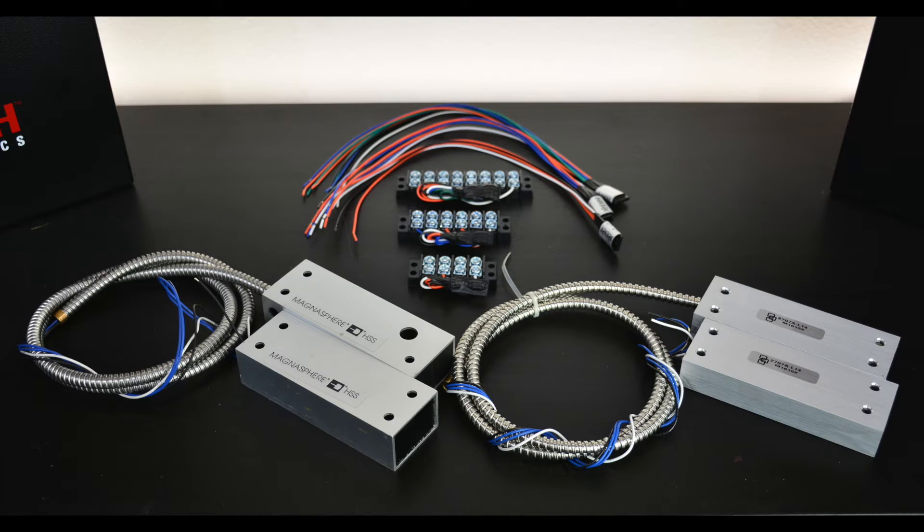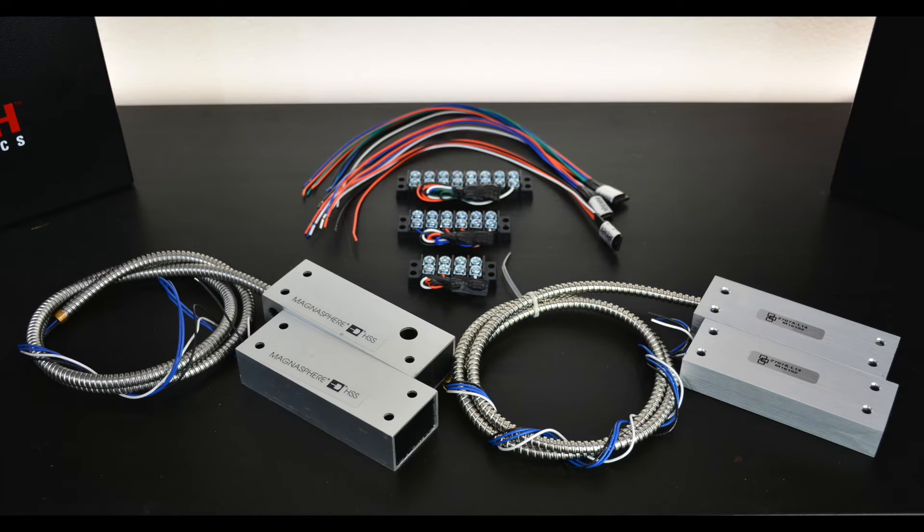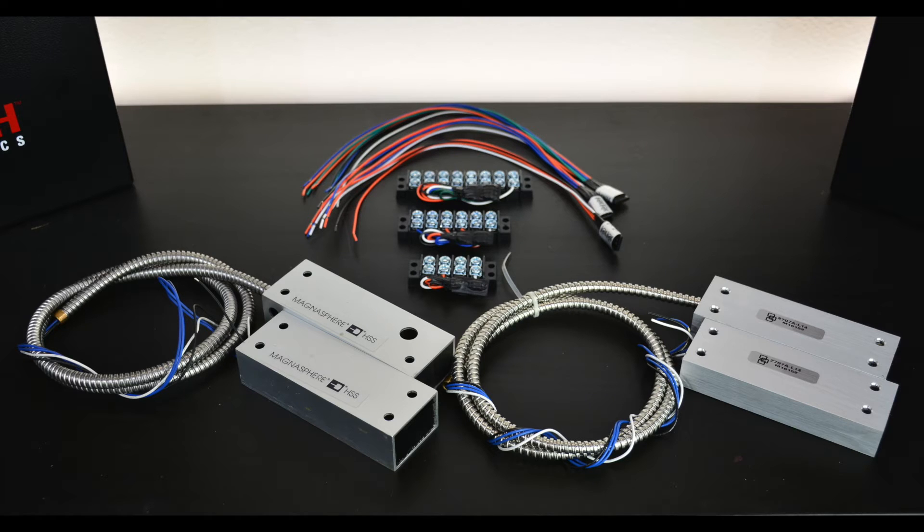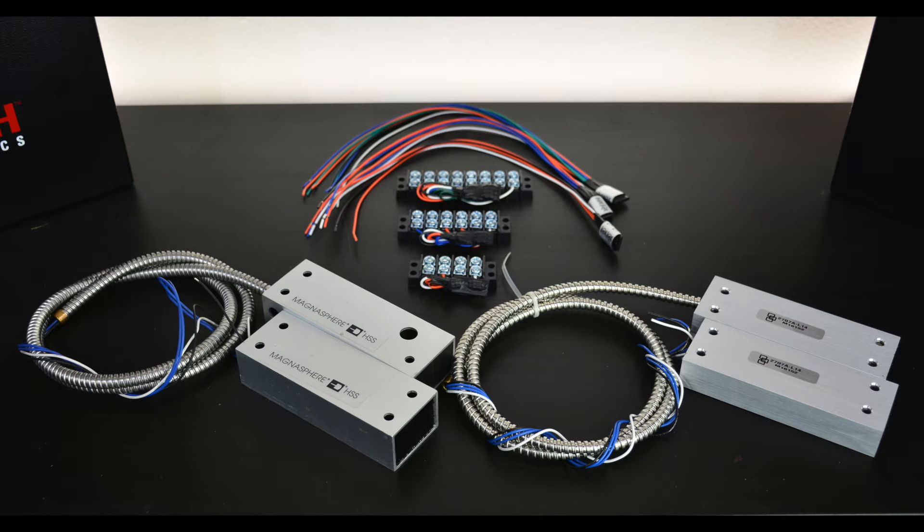These resistor packs simplify the installation and can reduce the number of wires needed at each door. The resistor packs come in a couple of different types, which are the M-E-L-M, the D-T-L-M, and the S-B-M-S. With the exception of the S-B-M-S, the resistor packs are designed to be installed at the door behind the reader or inside the door frame.